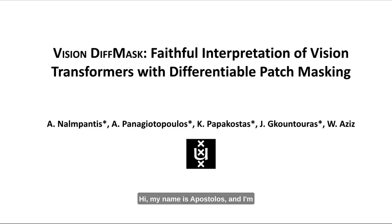Hi, my name is Apostolos and I'm going to present you our paper VisionDiffMask: Faithful Interpretation of Vision Transformers with Differentiable Patch Masking.